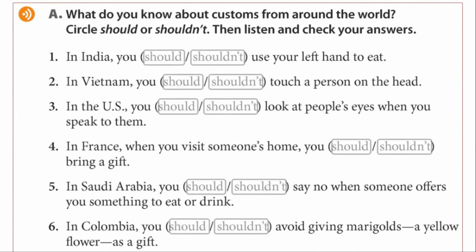Let's do an exercise together. Number one, in India, you shouldn't use your left hand to eat. Number two, in Vietnam, you shouldn't touch a person on the head.